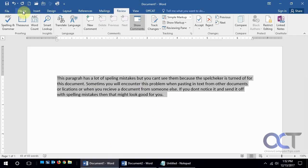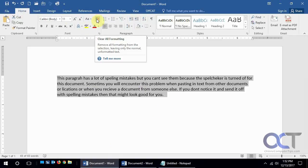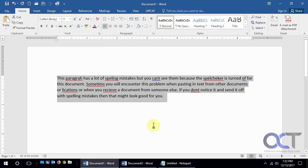So let's try something else on this one. If we have it highlighted, let's go back to Home, and if we go to Clear Formatting, that does the same thing because that clears the formatting and just makes it plain text.